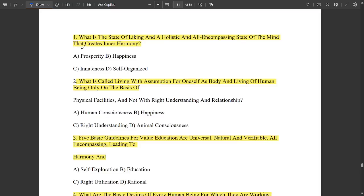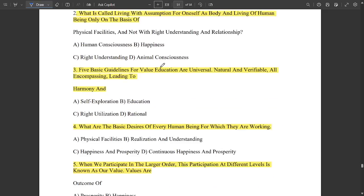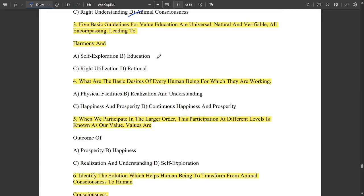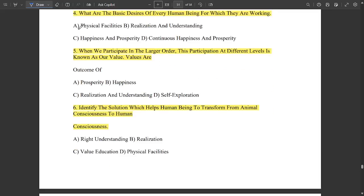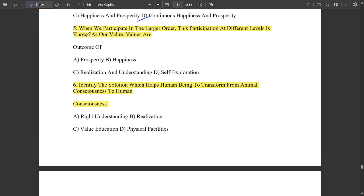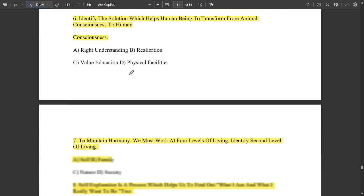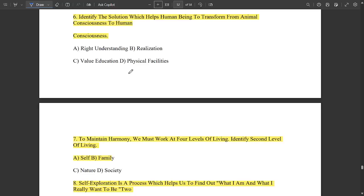The first question: What is the state of liking — a holistic and all-encompassing state of the mind that creates inner harmony? That is called happiness. What is called living with assumption for oneself as body, living only on the basis of physical facilities and not with right understanding and relationship? That is called animal consciousness. The five basic guidelines for value education are: universal, natural, verifiable, all-encompassing, leading to harmony, and rationality. The solution that helps a human being transform from animal consciousness to human consciousness is right understanding.